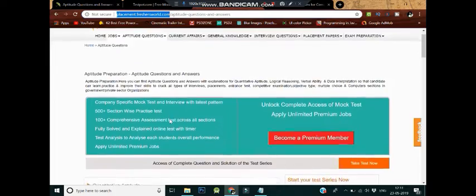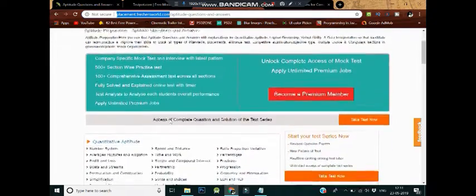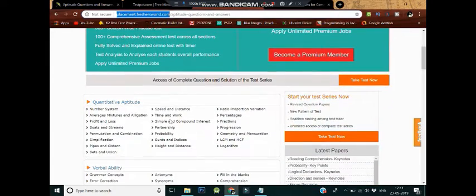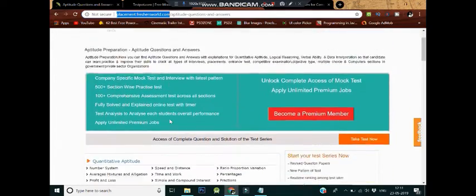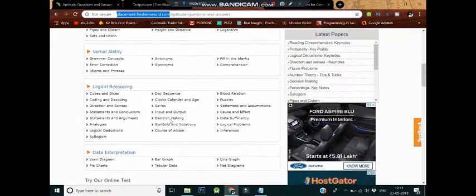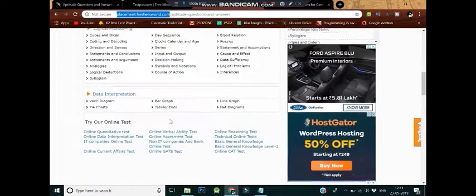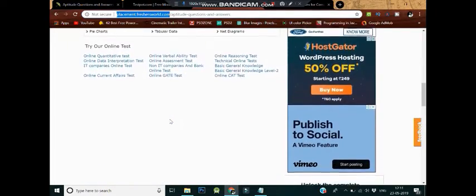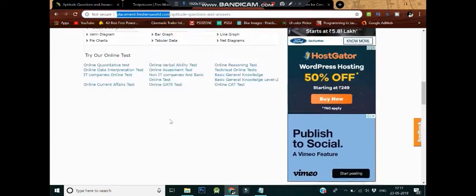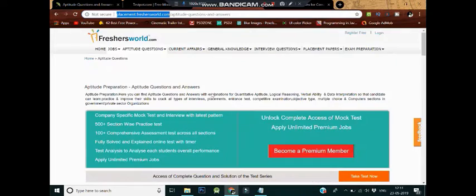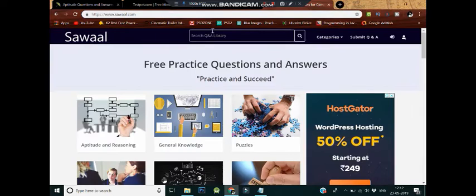At number three: Placement.FreshersWorld.com. It is especially curated to help students crack their competitive exams. This is the channel which will make the section of reasoning way easier for students after their practice sessions on this webpage. It offers more than thousands of questions in the section of logical reasoning and aptitude. This website is totally free of cost.